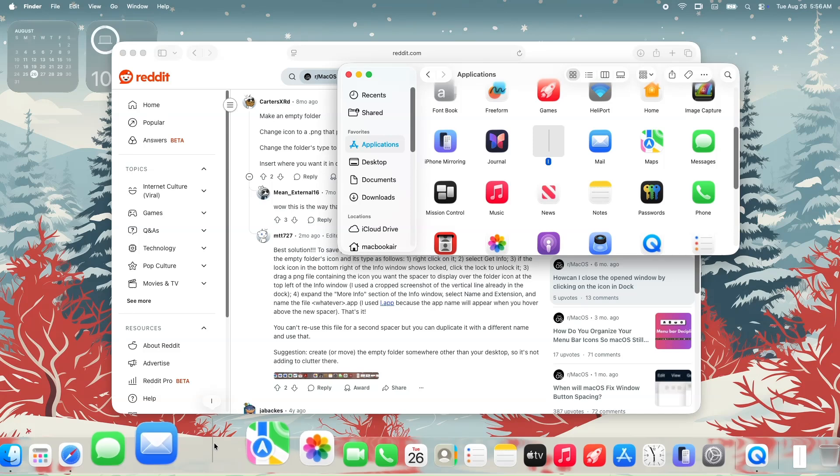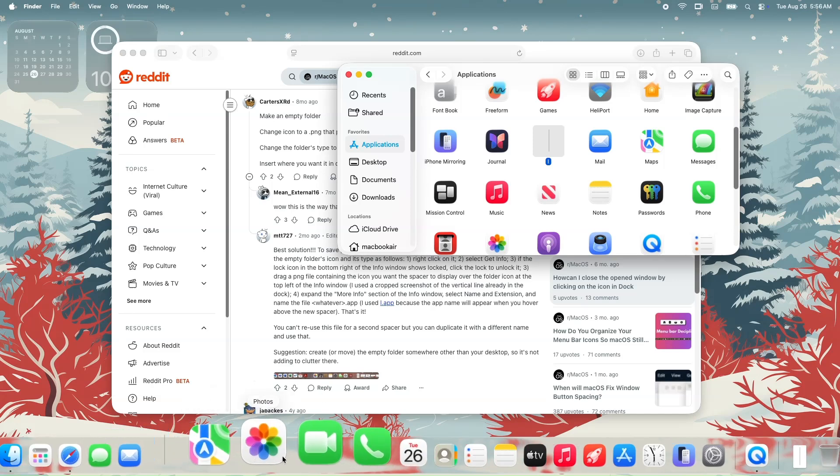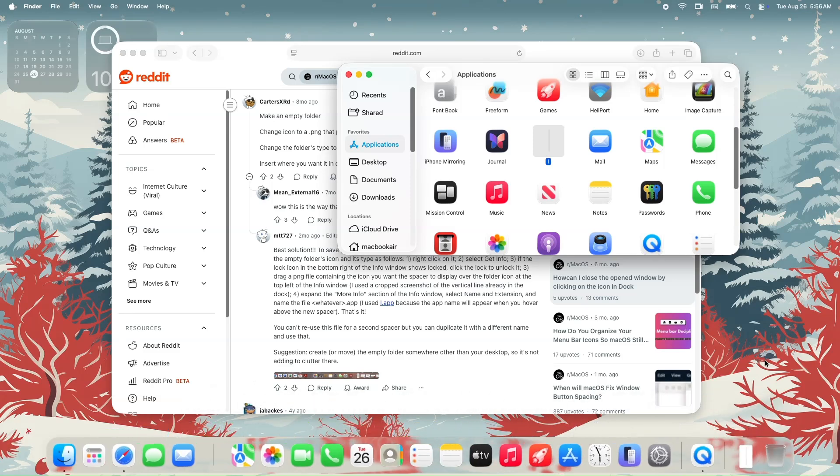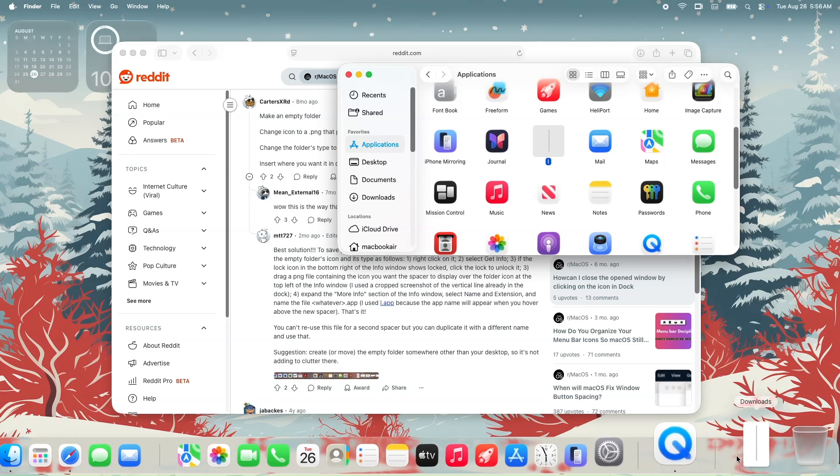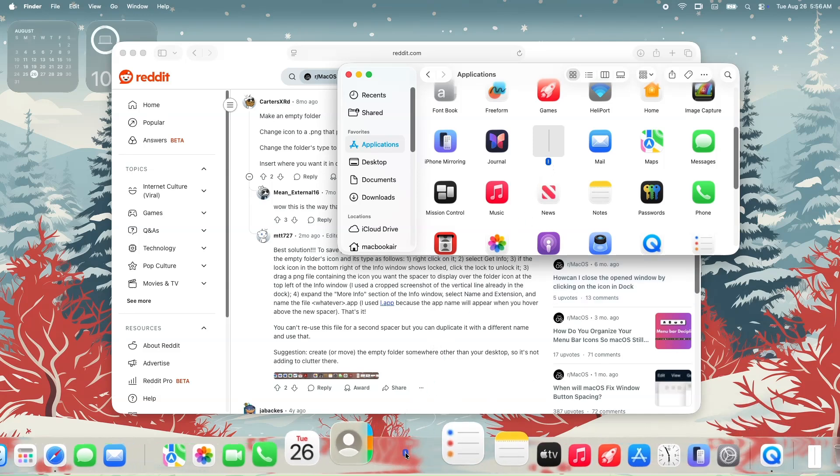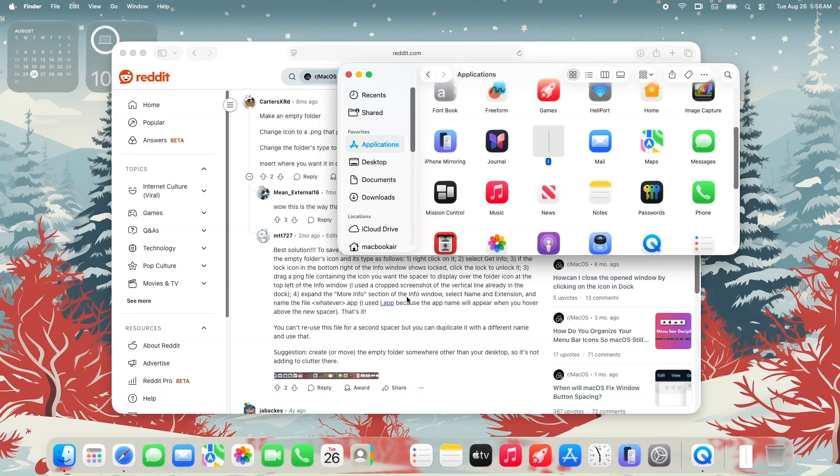And boom, you have now your custom vertical bar without touching any terminal commands. If ever you drag again the same app on the dock to have a second one, it would not work. It's the same as your first vertical bar.